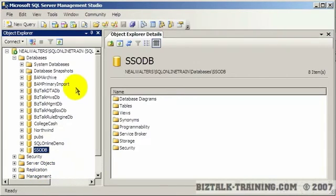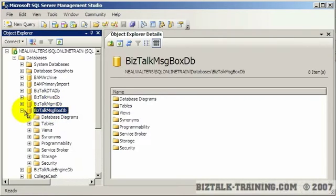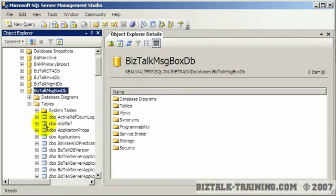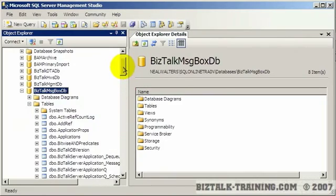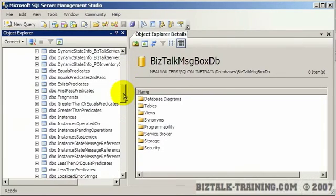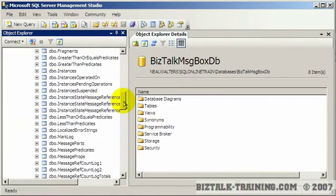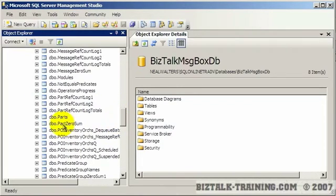Some of the databases real quick: we have the message box database which we talked about in the architecture very first video, and we talked about messages being published here. There's not a lot in this database you can really poke around at. Most everything's pretty hard to find.